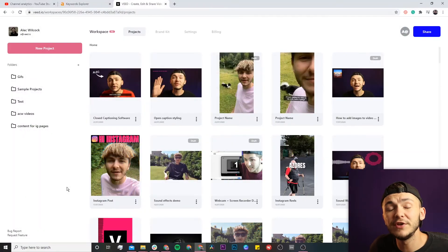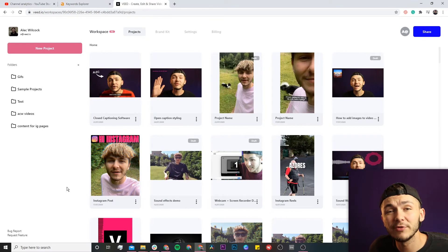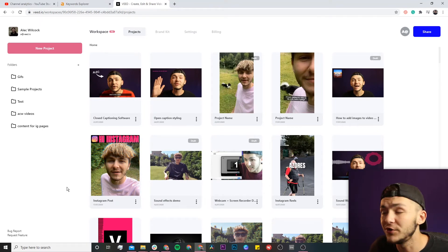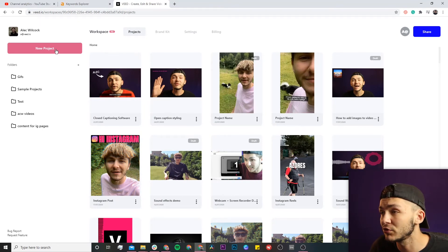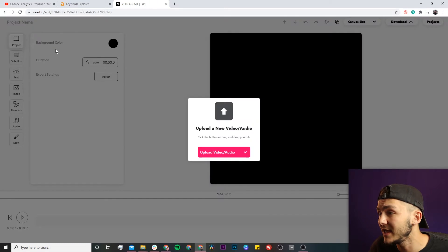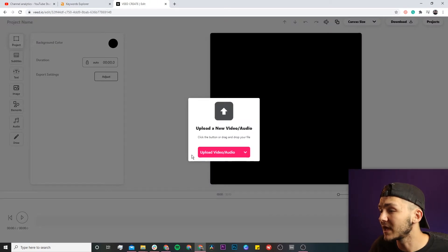Once you're on Veed, if you don't have an account, you'll be prompted to create one for free. If you already have an account, click on the new project button and upload your clip.